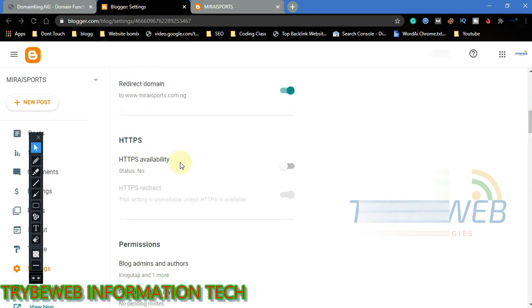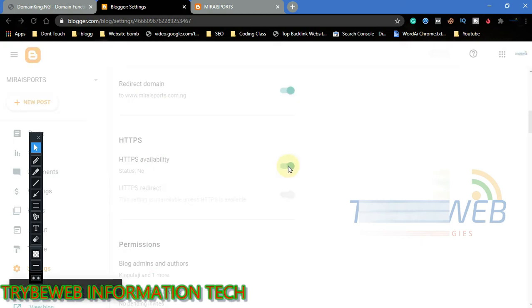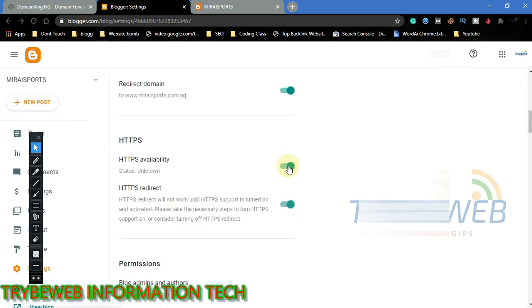Scroll down a bit and turn on https availability. Also make sure that https redirect is turned on.